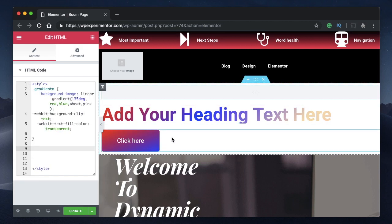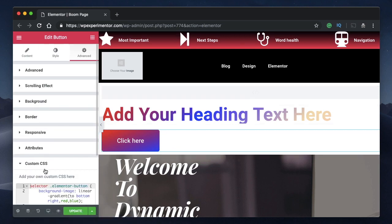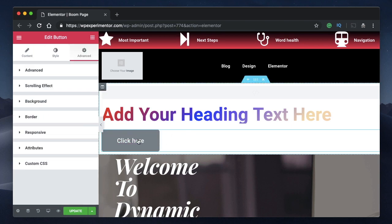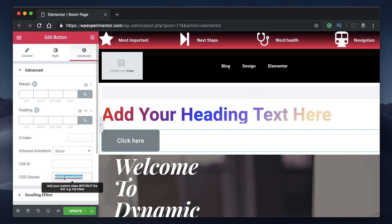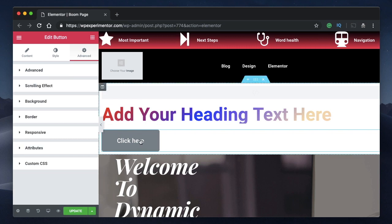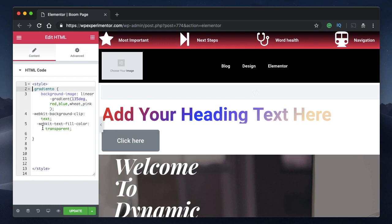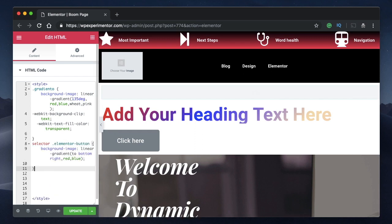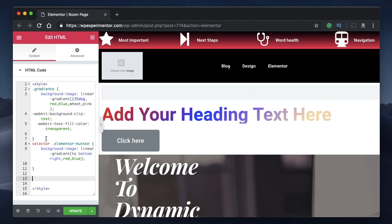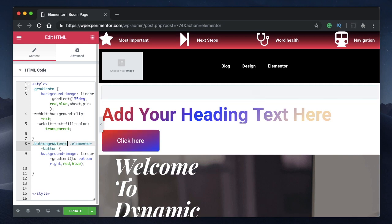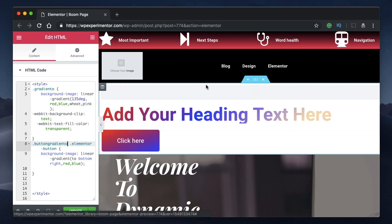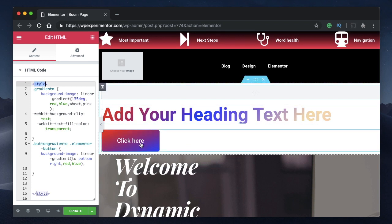The same approach applies to buttons in the free version. The button is currently unstyled, so go to Advanced and give it a unique name — for example, 'button-gradient-toe'. Go back to the HTML widget, leave some space after the heading code, and paste the button gradient code. Replace 'selector' with '.button-gradient-toe' and just like that, your button gradient is applied.